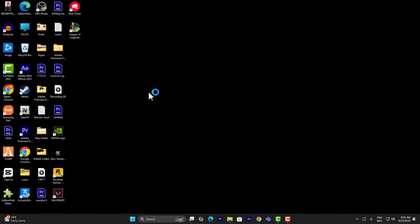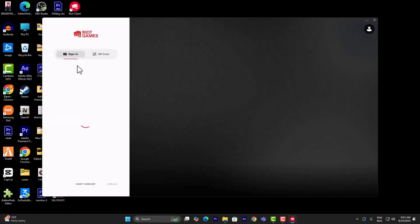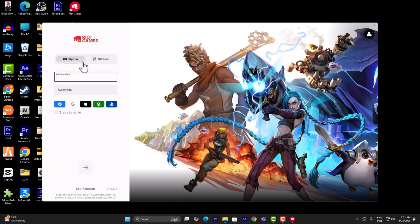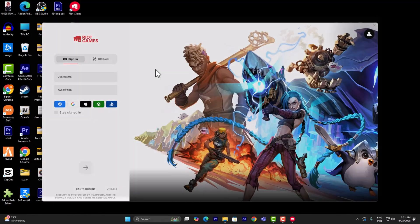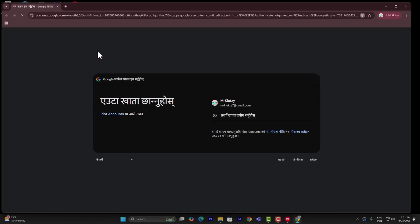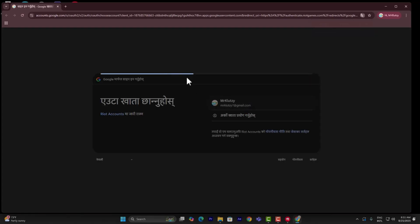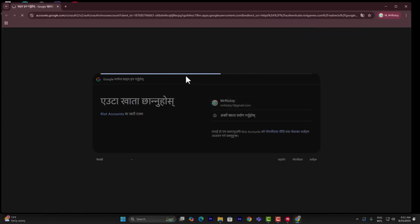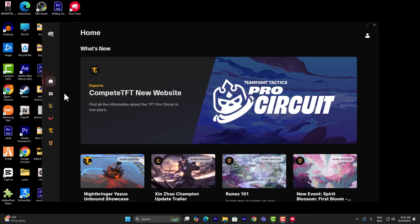First things first, what I want you to do is launch your Riot Client. Once you've launched your Riot Client, make sure you are logged in or signed into your account.